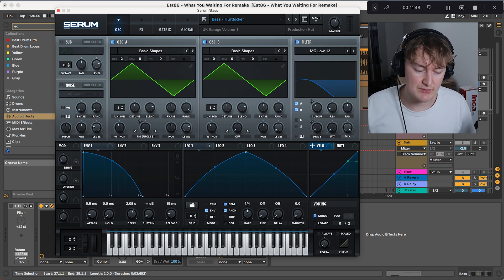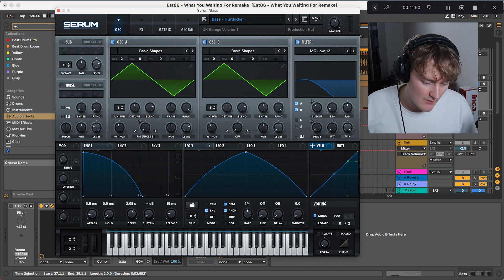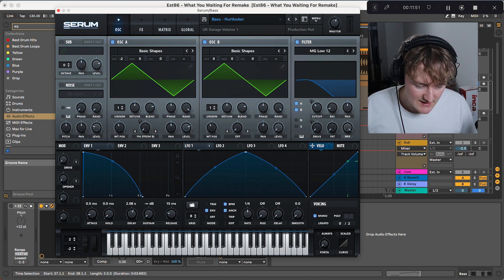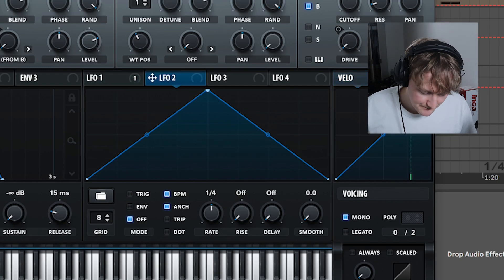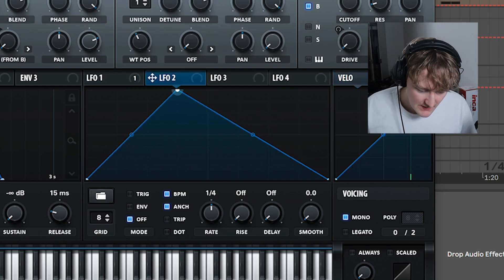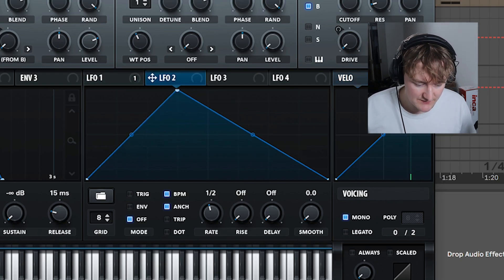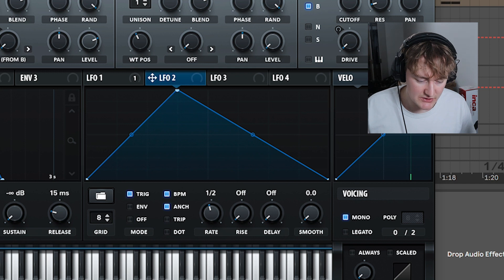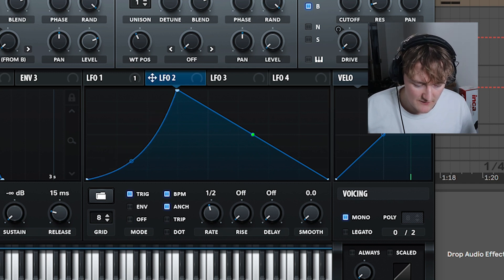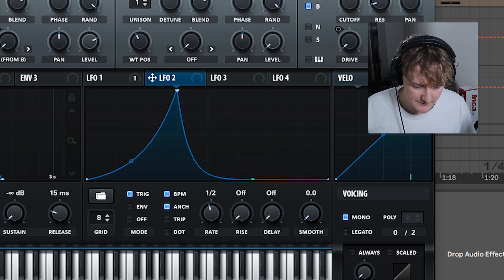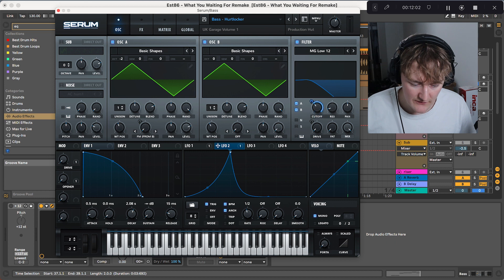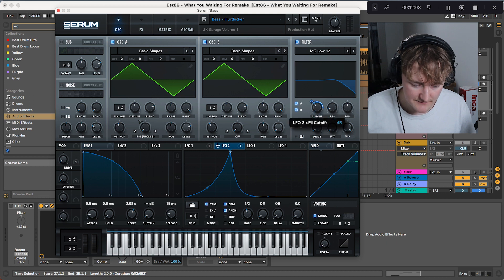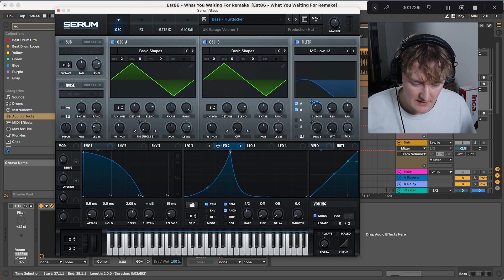What we're then doing is going to LFO 2, changing the envelope, put it to Rate 1, put it to Trigger. Put this nice little curve in like so. We then want to chuck that over here. Somewhere about there.